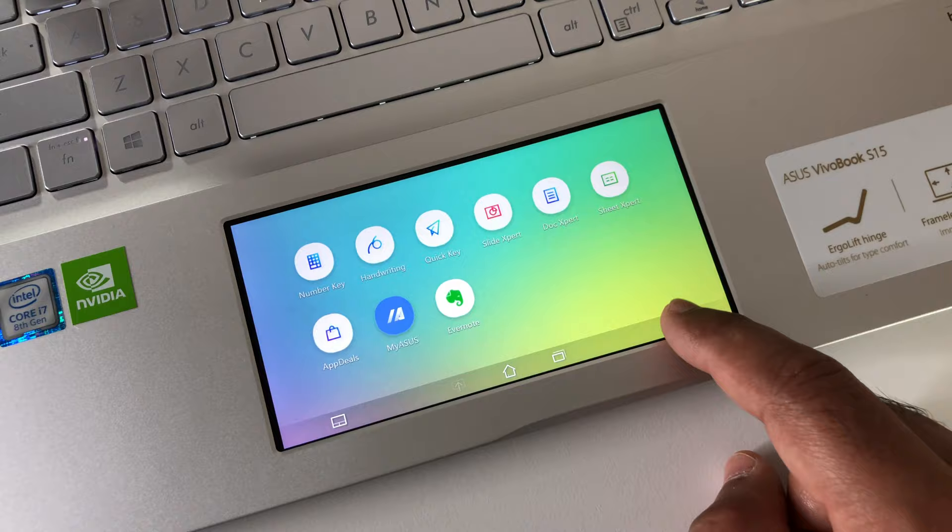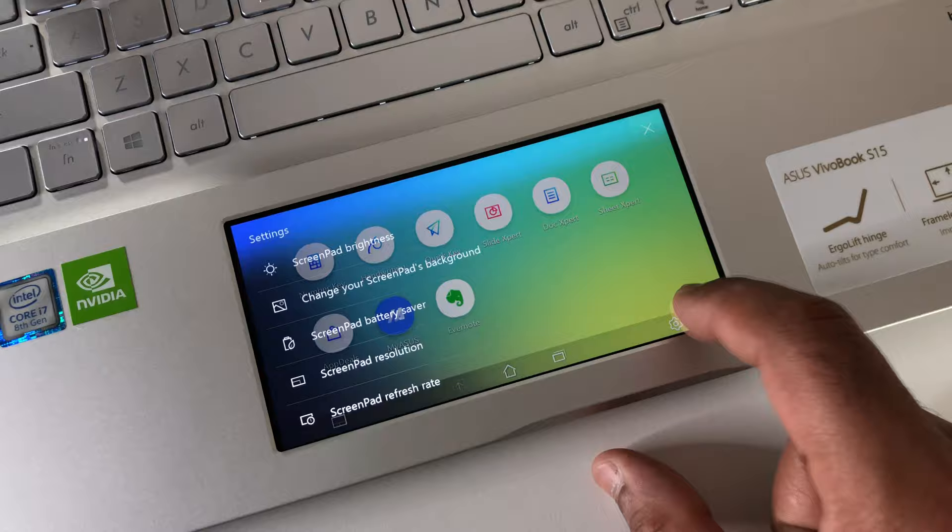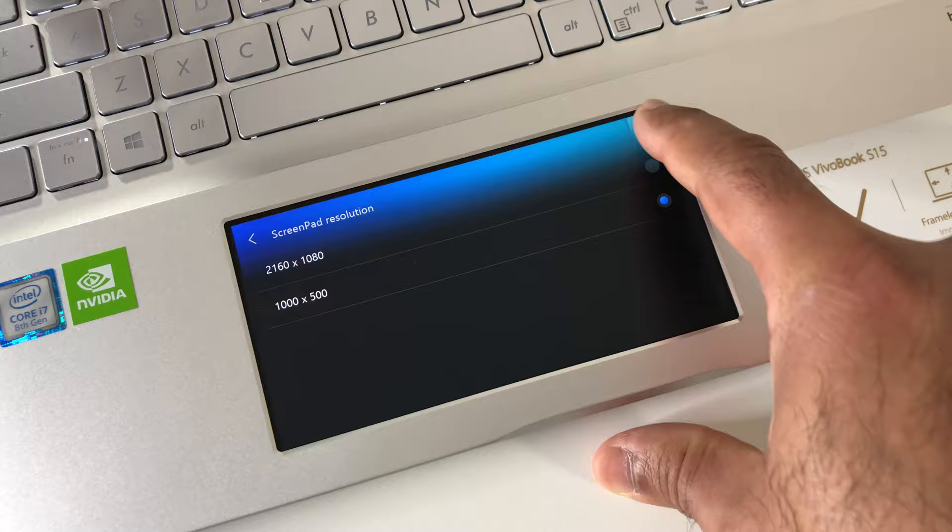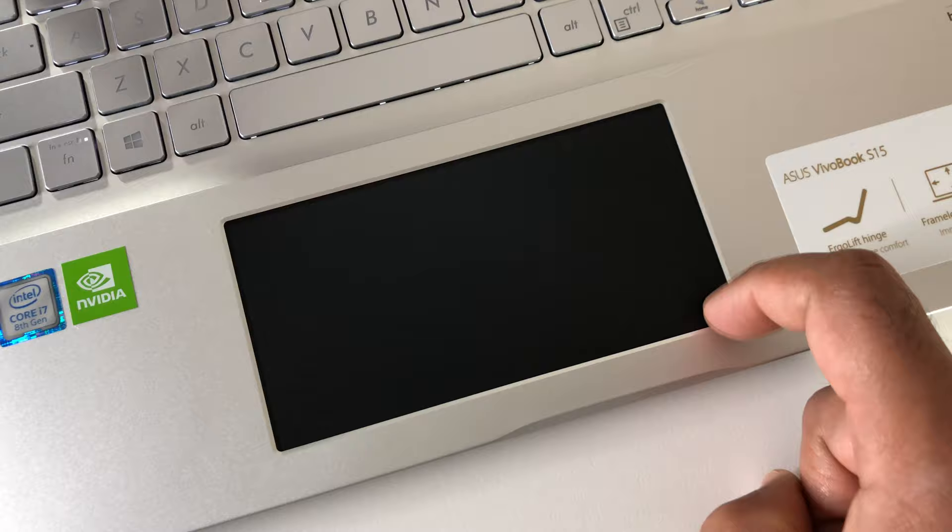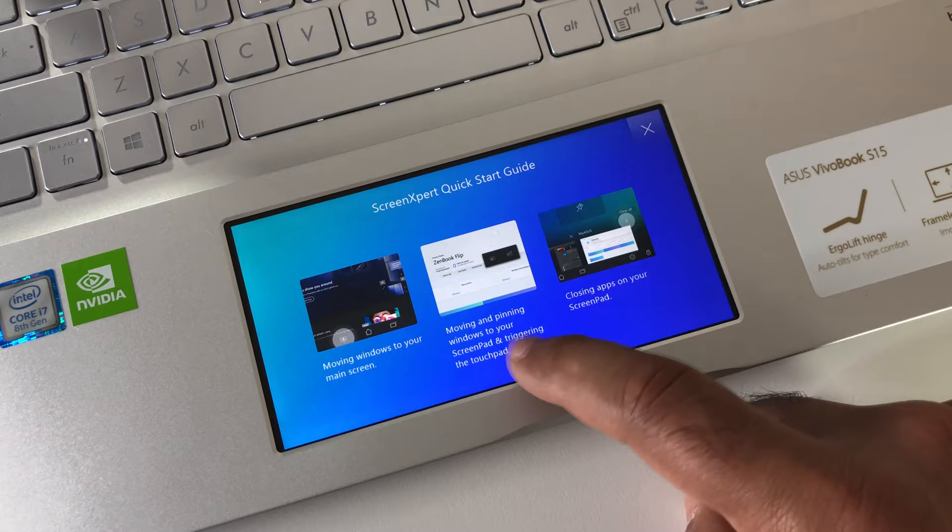The new ScreenPad 2.0 upgrades the traditional laptop experience, adding an interactive secondary 5.6-inch Full HD Super IPS touchscreen display with 178-degree wide-view technology that enhances your productivity and gives you endless possibilities.